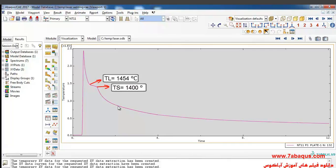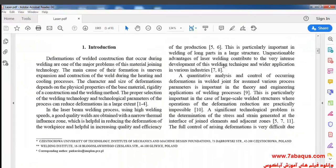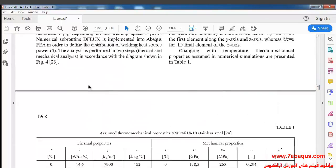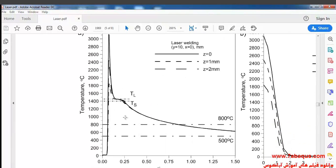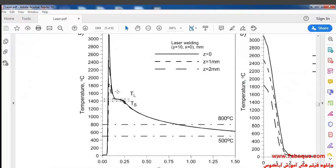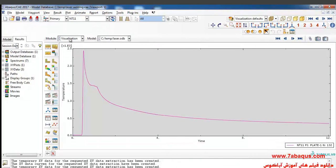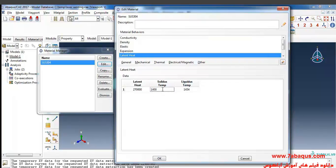The diagram showing solidus temperature and liquidus temperature can be observed, and they are both quite distinguished. The solidus temperature is 1,400 degrees centigrade and the liquidus temperature is 1,454 degrees centigrade.